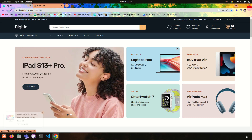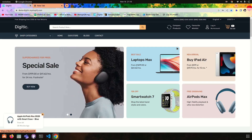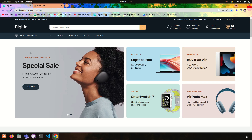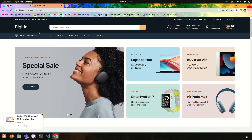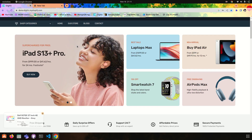Hello guys, welcome to my YouTube channel Developers Corner. Today I am going to start an Ecommerce project with Node.js. I am going to show the demo video for the project, so this is what I am going to follow.